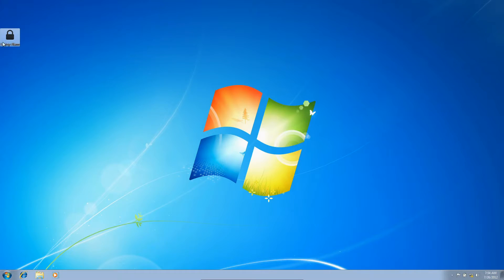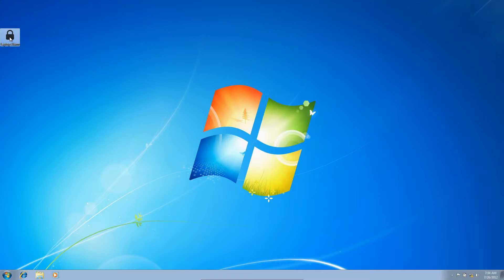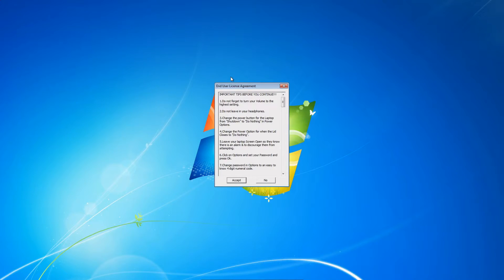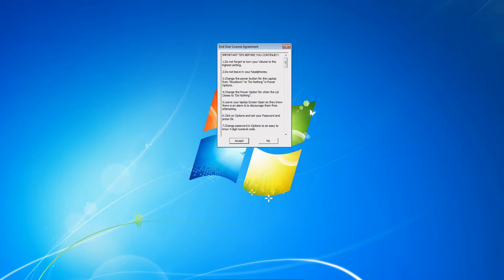Here's the program called Laptop Alarm. When you download it from the link in the show more tab on this video, you want to open it. What you're going to see is important tips before you continue. You want to read those tips I've included.